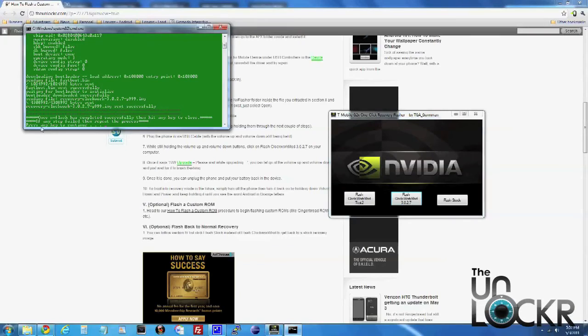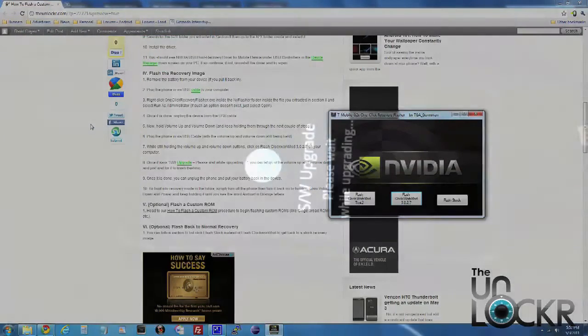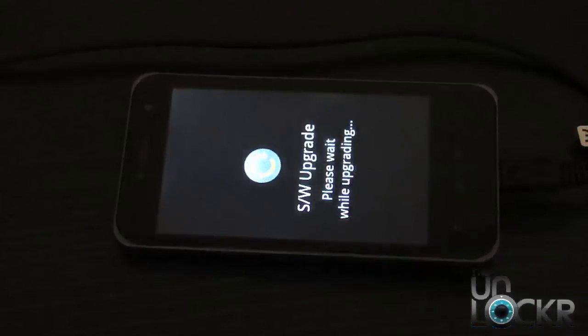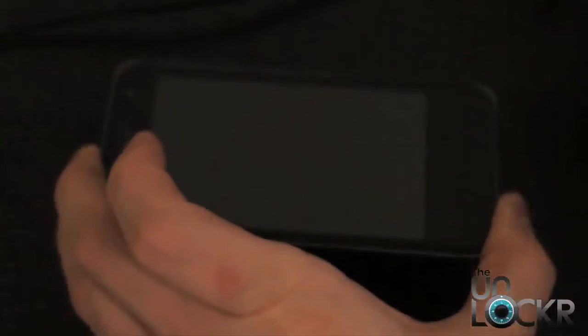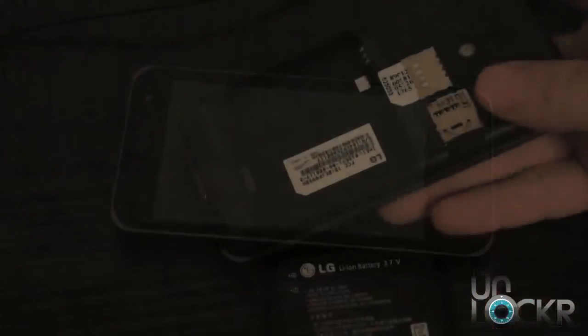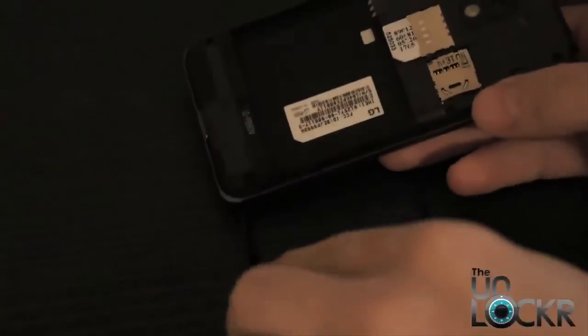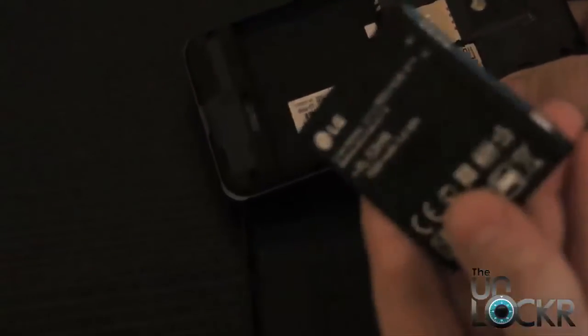In the command prompt it's going to say 'Press any key to continue' — click that and hit Enter. After waiting a few seconds with this screen on, unplug the phone from the USB cable. After that, put the battery back into the phone and put the back cover back on.